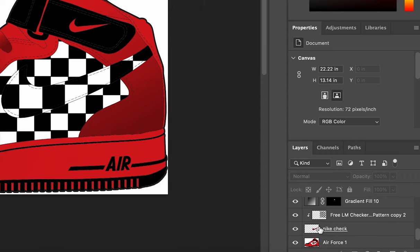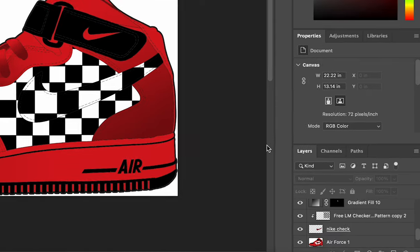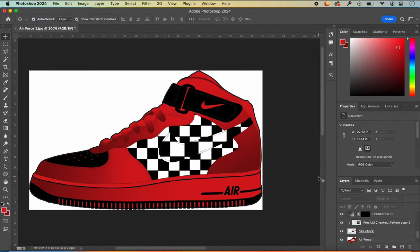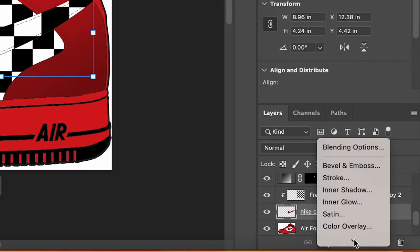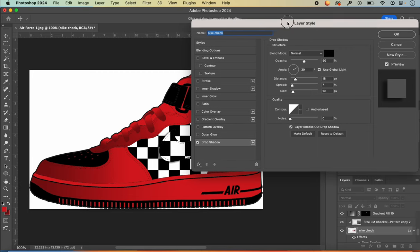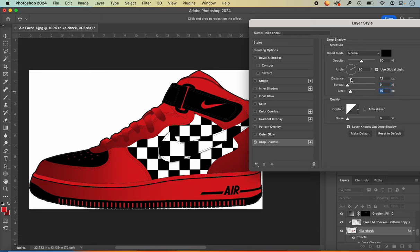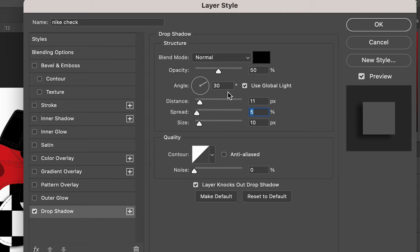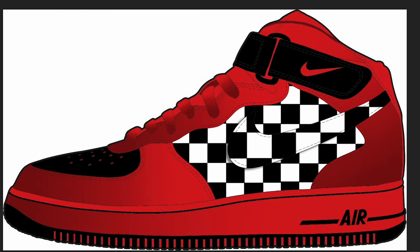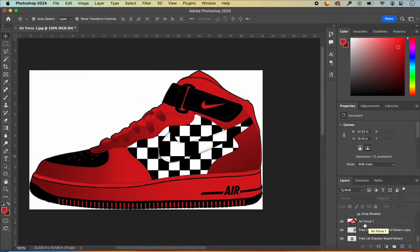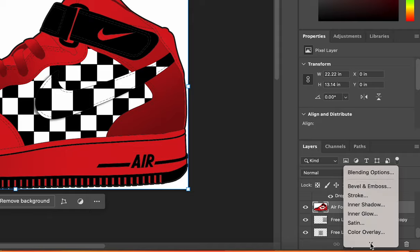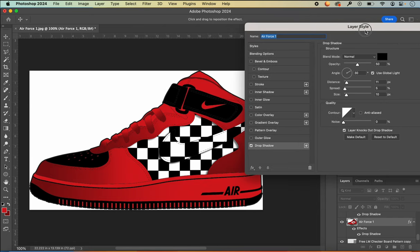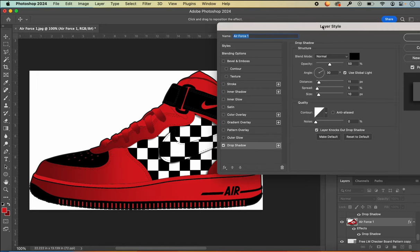Now the image is clipped just to the Nike check — that's why we needed to make a copy of it. We can add even more depth by adding a drop shadow effect. I'll click on my Nike check layer, go to Effects, and open Drop Shadow. I can adjust the size of my shadow using the sliders — my opacity is at 50%, with the distance, spread, and size set to my chosen numbers, and the angle at 30 degrees. I click OK. Then I go to my Air Force One layer, go to Effects, and add a drop shadow to that section as well.